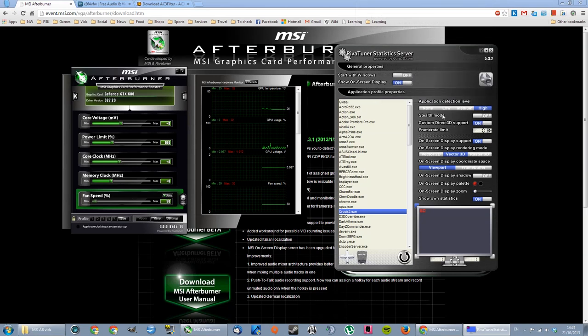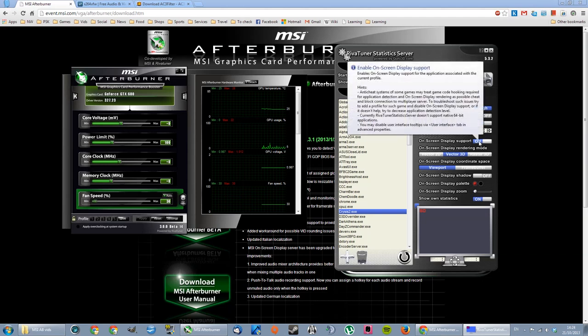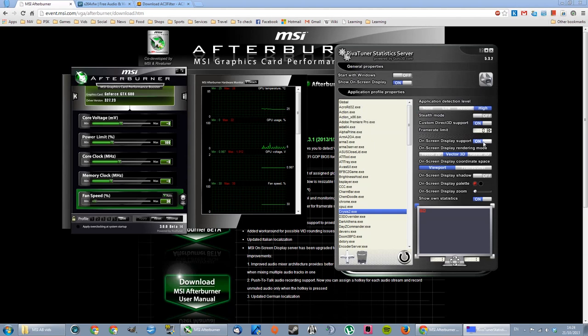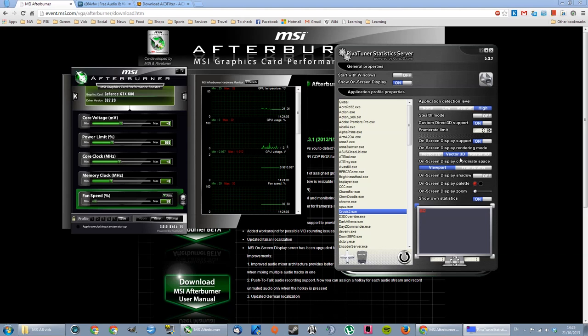Don't mess with the stealth mode. I don't think you need that. I've set custom Direct 3D support to on. Don't set a frame limit. On-screen display support on, which is gonna be some information here on one corner of your screen. You see it here, telling you that it's recording or not. And I set this to vector 3D viewport.